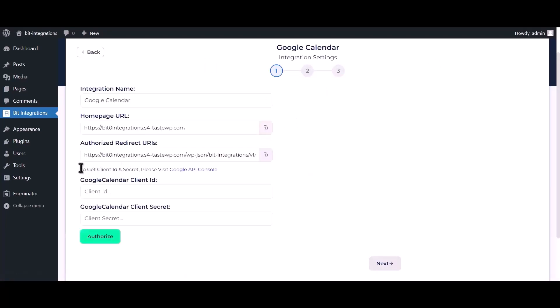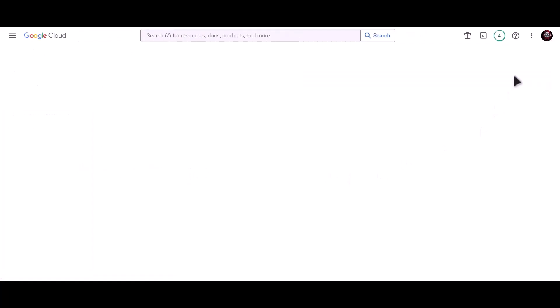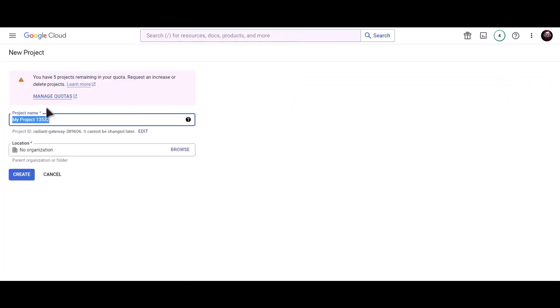To get client ID and secret, please visit Google API console. Create new project. Give a meaningful project name.